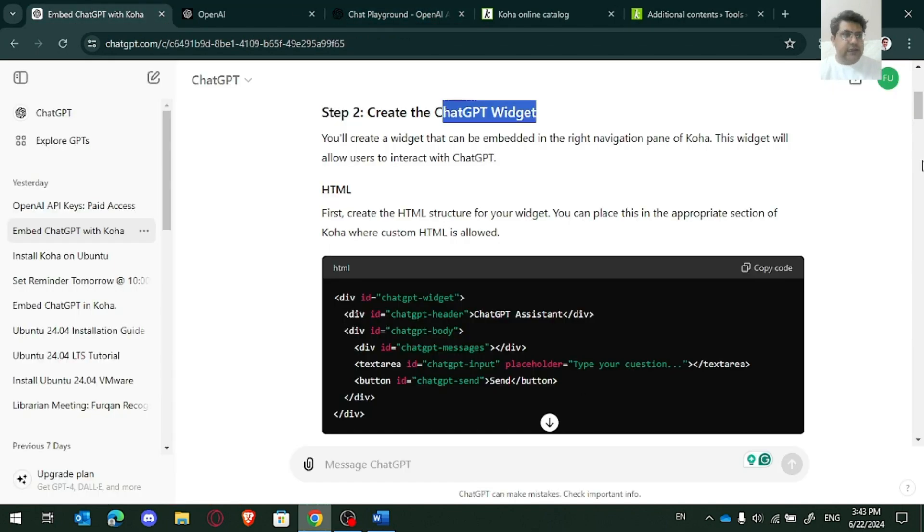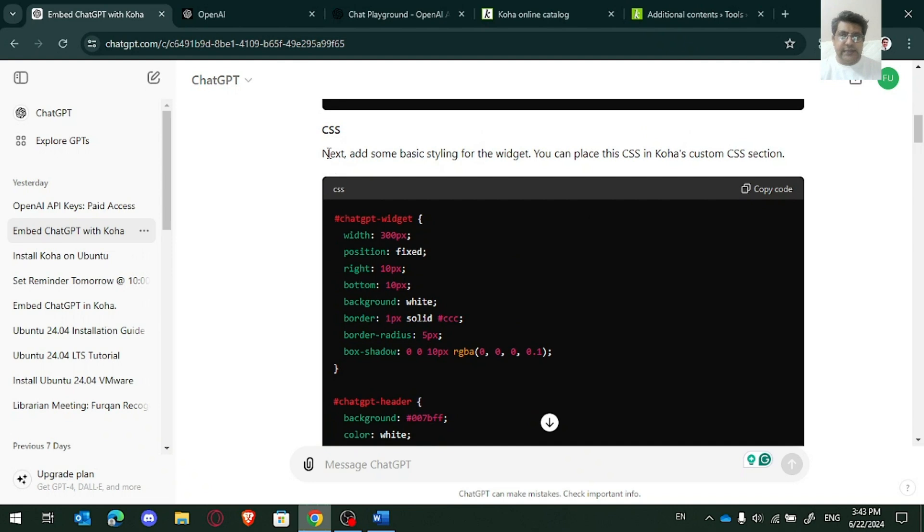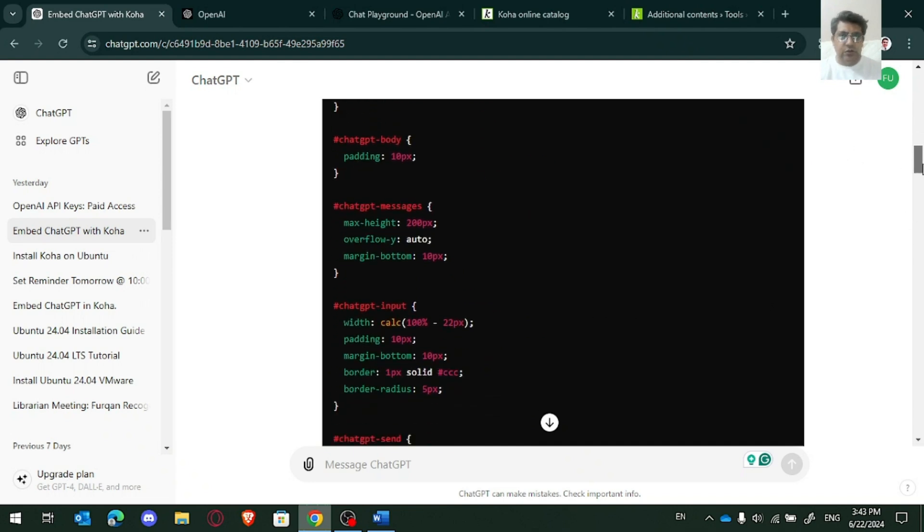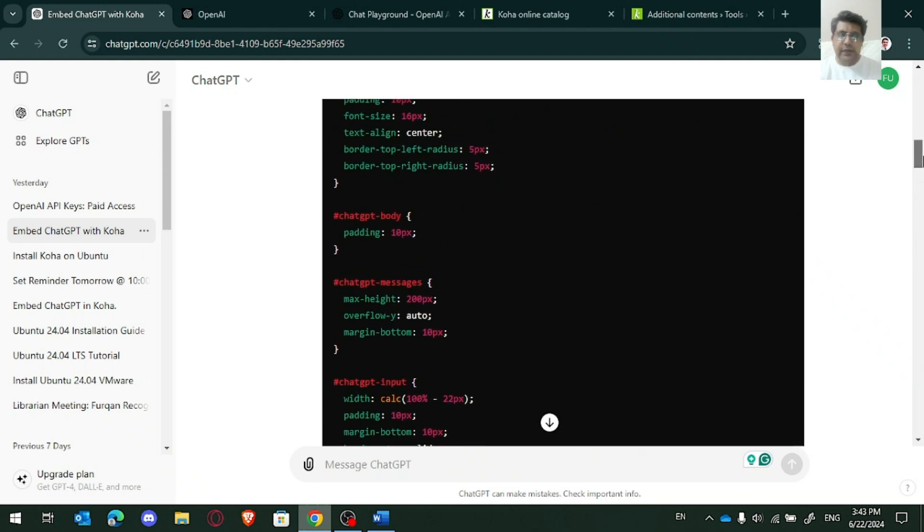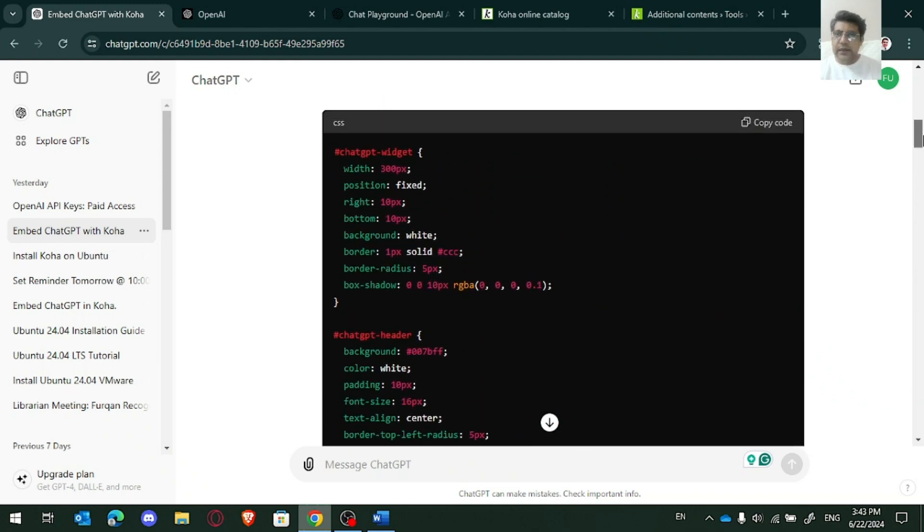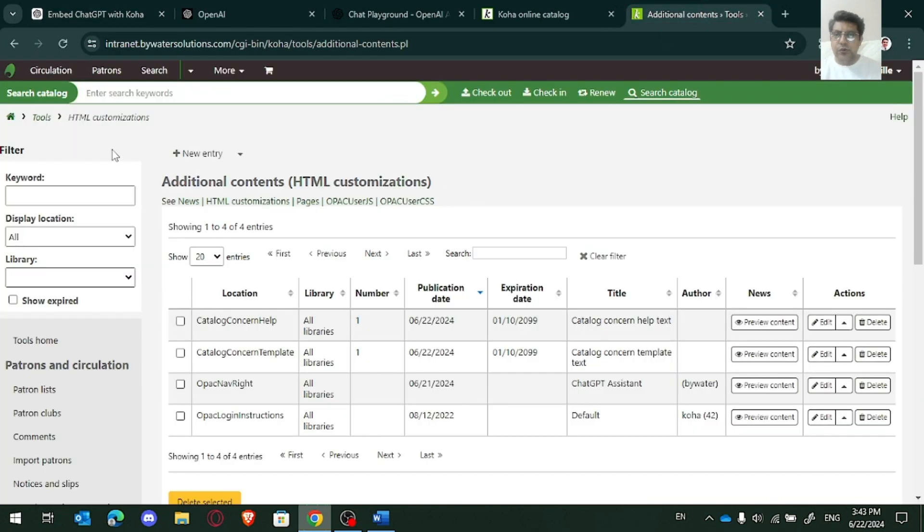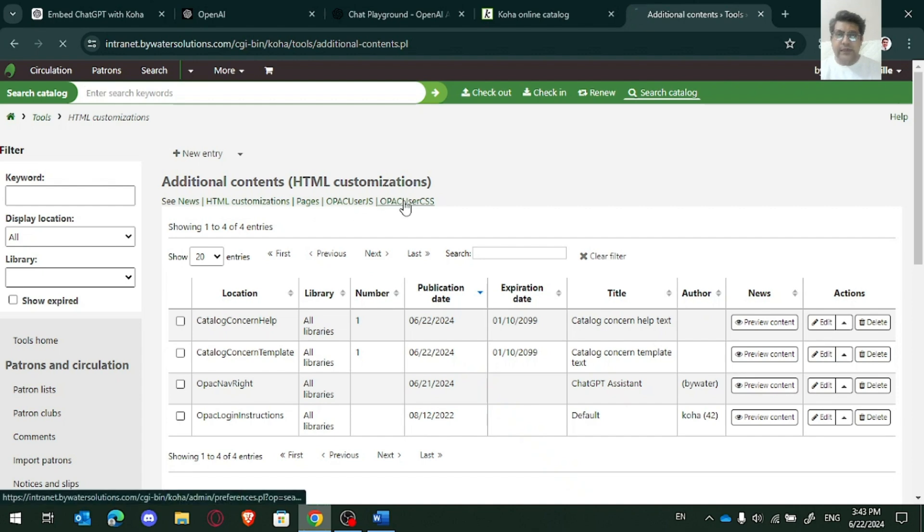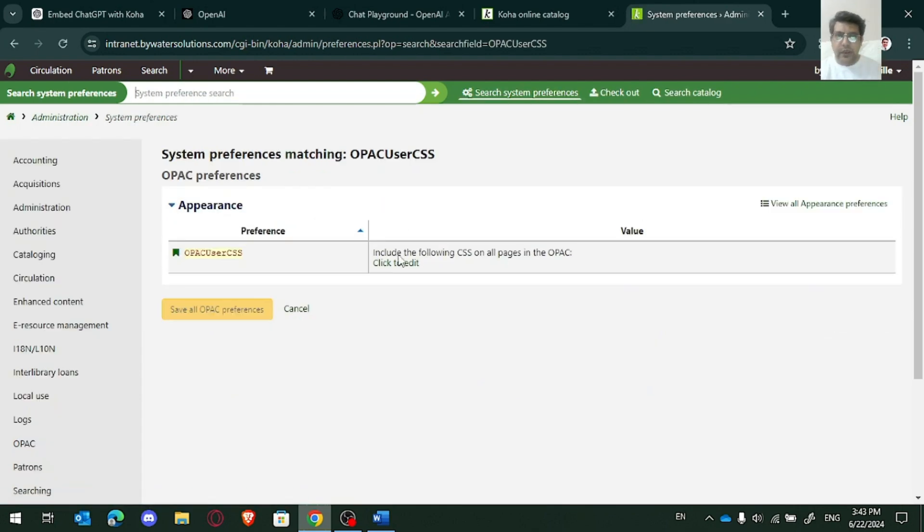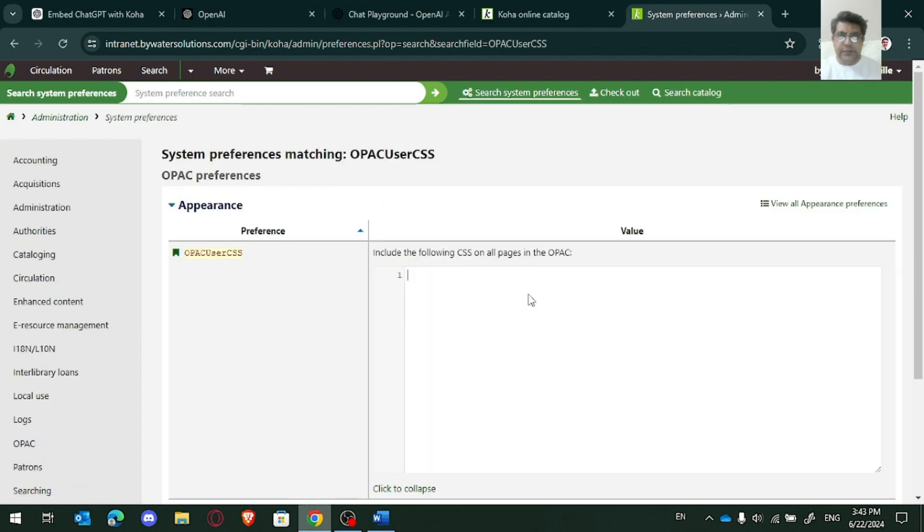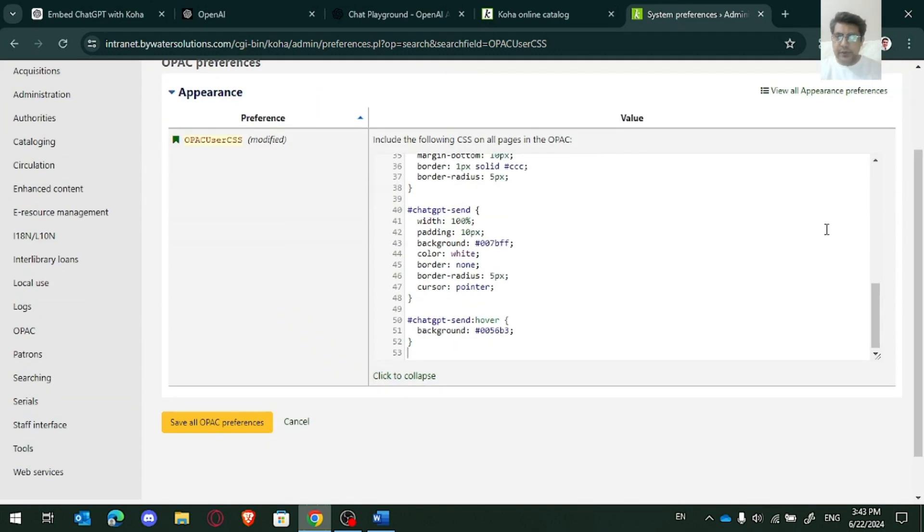And the next level, I need to go at CSS, OPAC user CSS. I need to copy this all codes. You can see it has provided the handy codes. OPAC user CSS. And there I just paste this and save all.